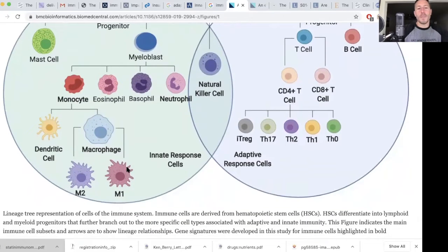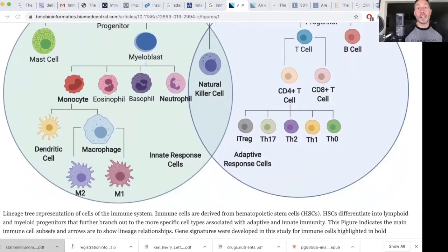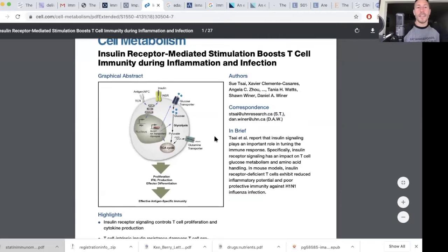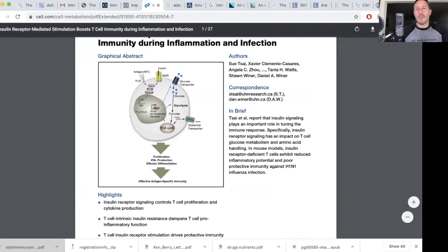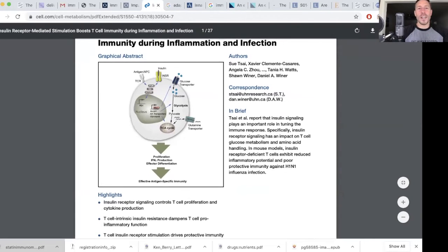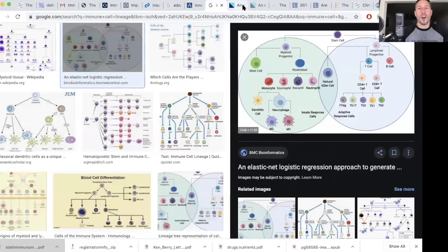This ability of macrophages to switch between M1 and M2 phenotypes — meaning activated and non-activated — is very interesting. Previously this came up in the context of brain-derived macrophages called microglial cells, and how they can switch from M1 to M2, meaning getting turned on, leading to neuroinflammation in the brain. I think there's very good evidence that insulin is going to be signaling in all of these immune cells.